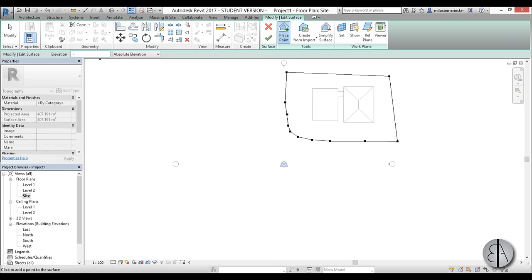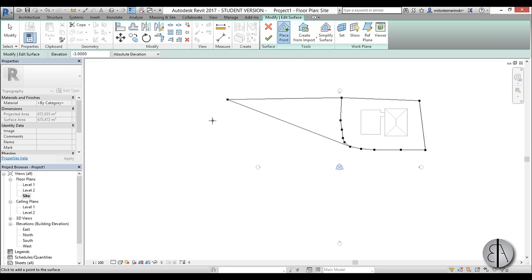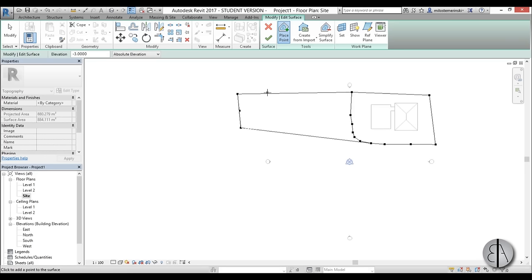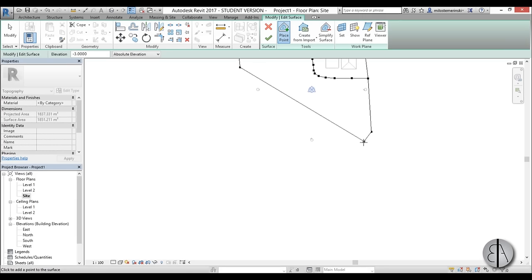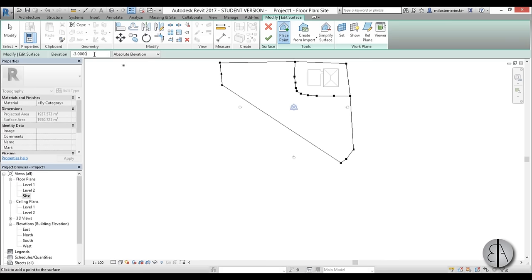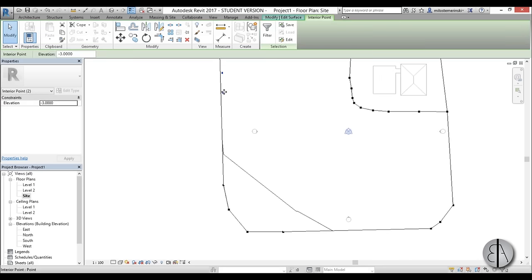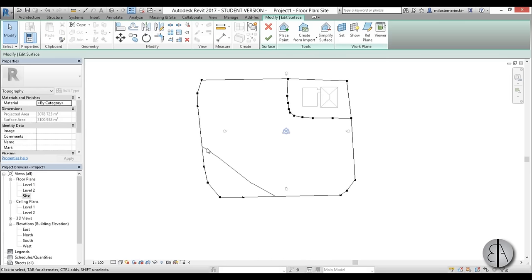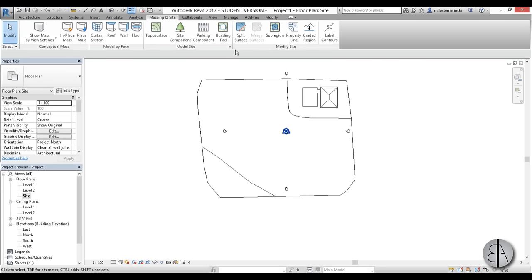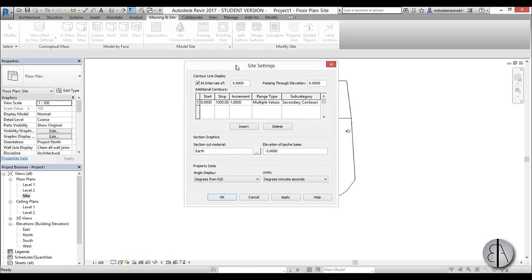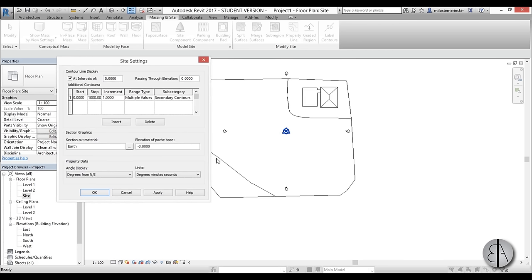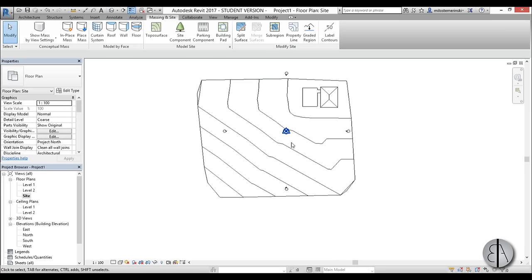Now I'm going to type in minus three meters for this part over here, so I'm just going to place a bunch of points over here. Then let's do the same thing over here, and then let's go to minus six meters for something further out. If you want to see more of the lines showing the difference in heights, when you go finish you can go to model site, open up the site settings dialog — it's set to five meters by default — but we can change this to one meter so it looks more realistic for a site plan.